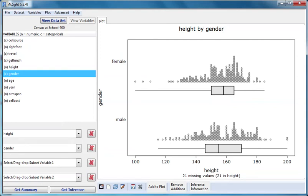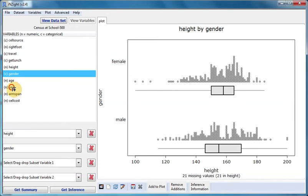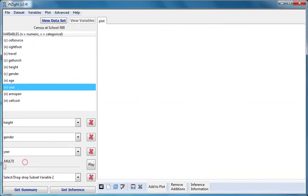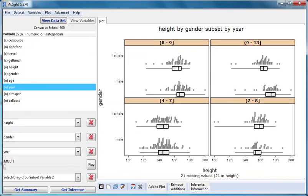I'll now drag year to subset variable one, which is the third slot. I'm still getting dot plots of height broken out by gender, but I now have four separate graphs like this, one graph for each of four groups, which are class intervals of year.